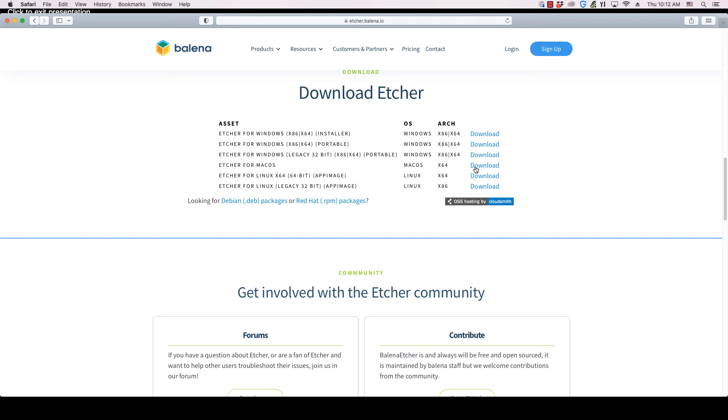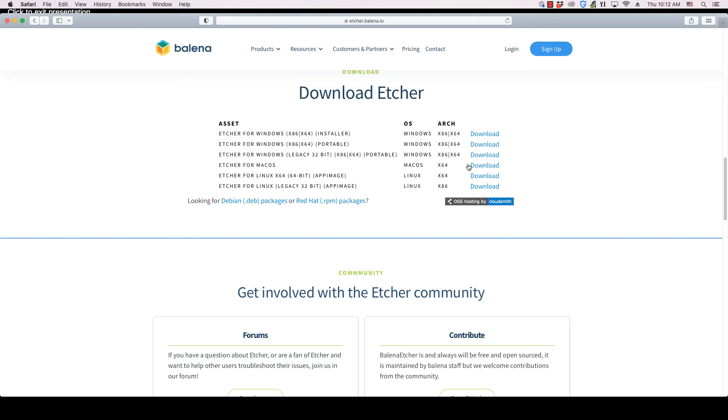The file will be downloaded to the folder on your computer that your web browser has been set to download to. If you need to change this folder or need more information on your web browser's downloading process, OS College has videos about downloading for several web browsers: Chrome, Firefox, Edge, Safari, Opera and Brave.